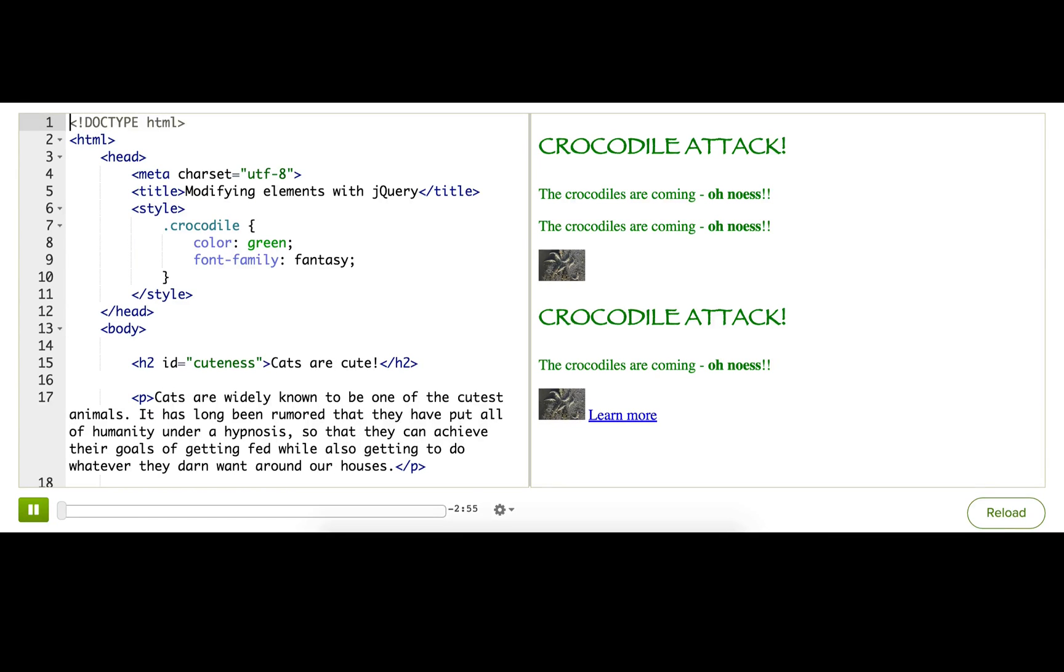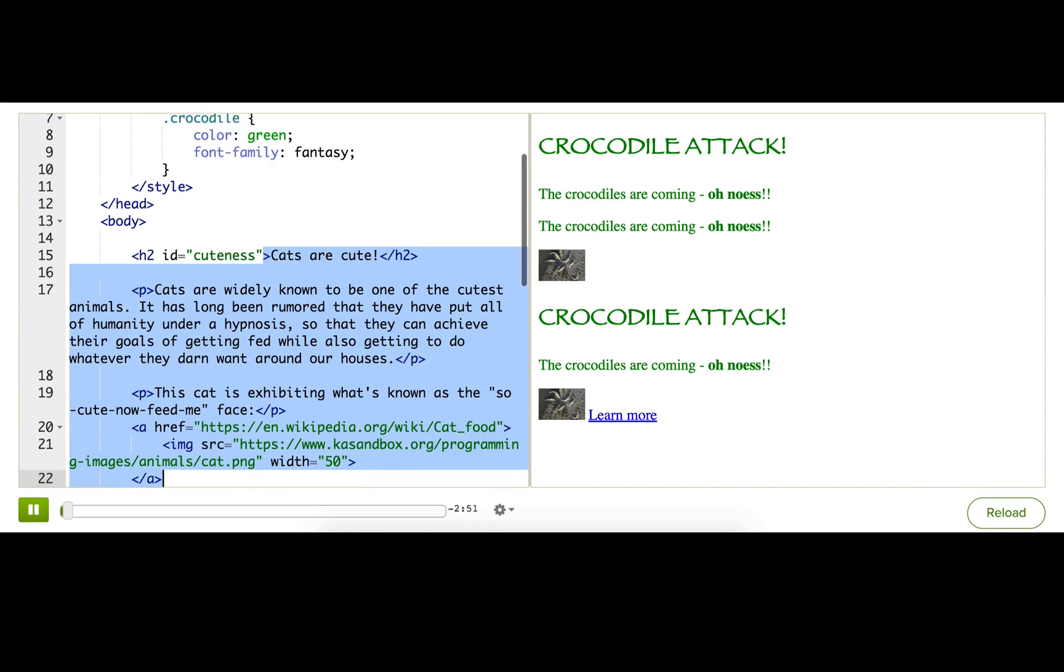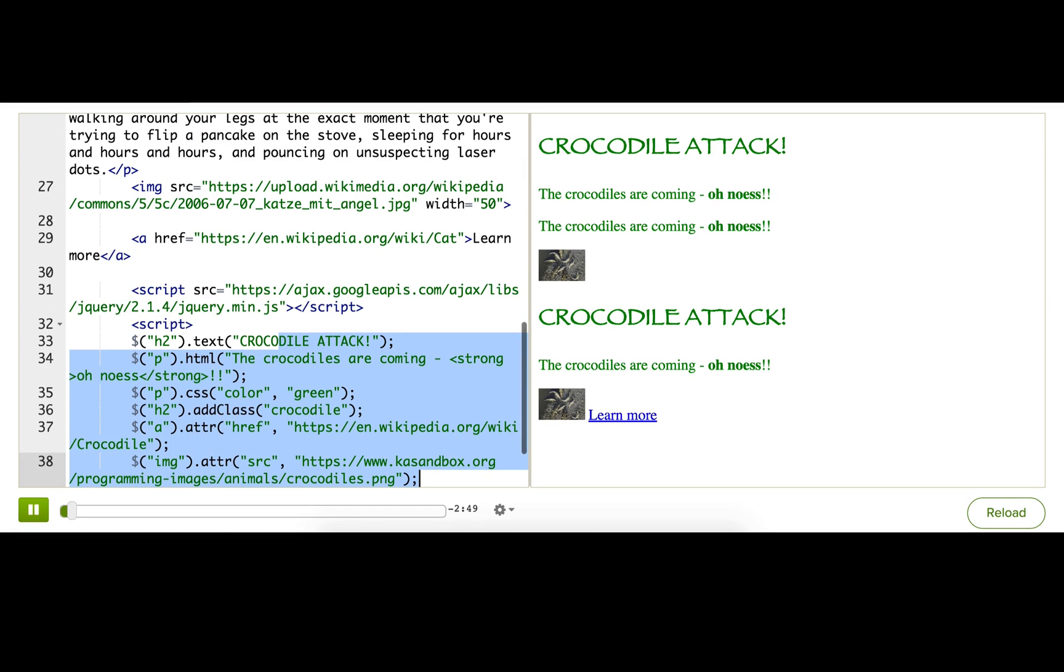So far, we've been using jQuery to modify the existing elements in our page, like we did with all of this code here. However, sometimes we want to use jQuery to create entirely new DOM elements, and that's pretty easy to do as well.